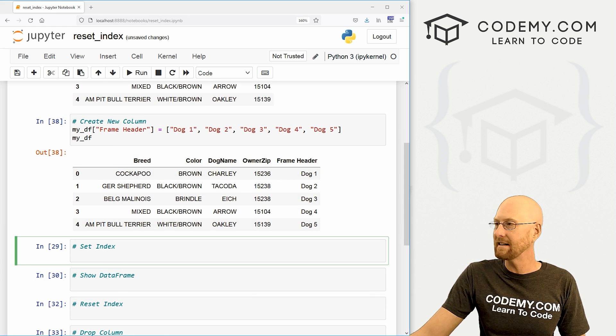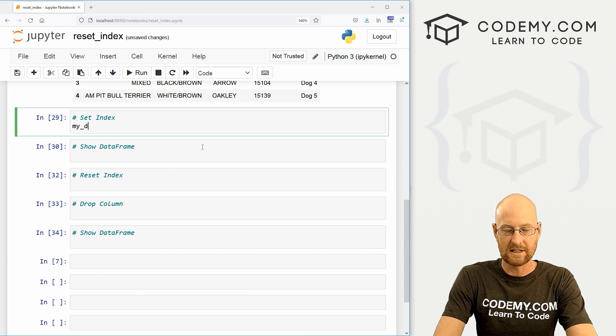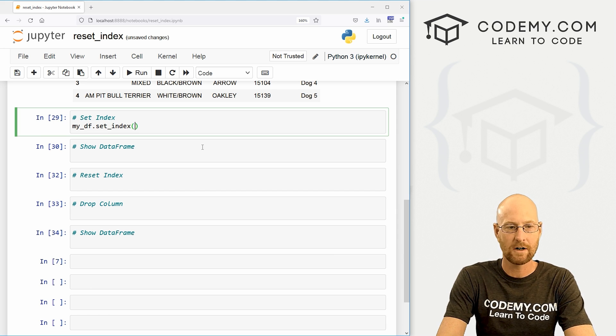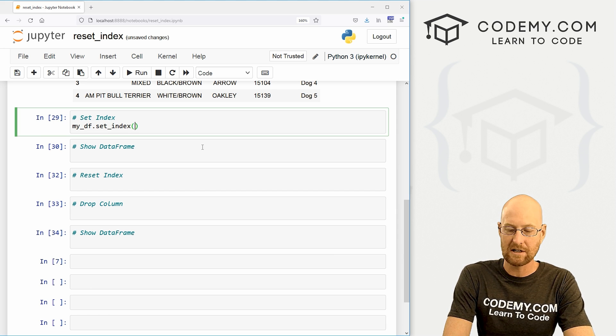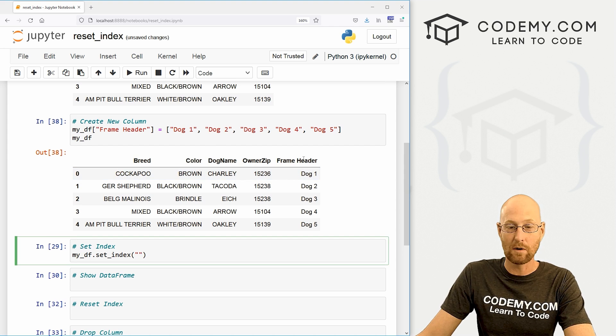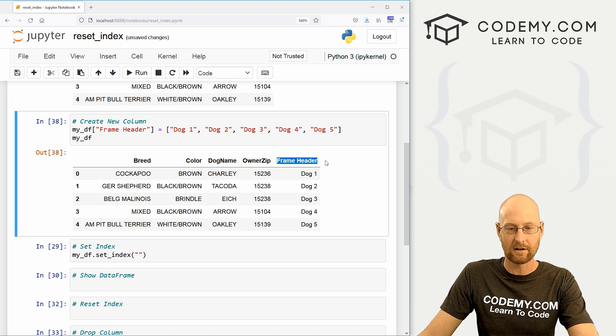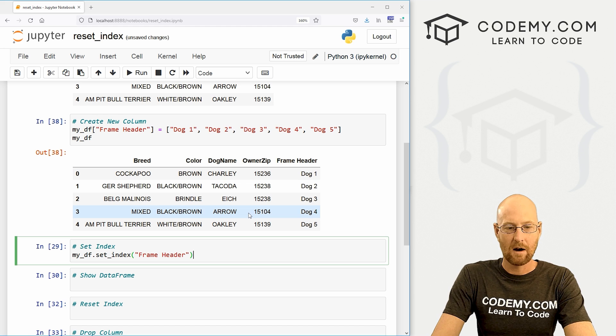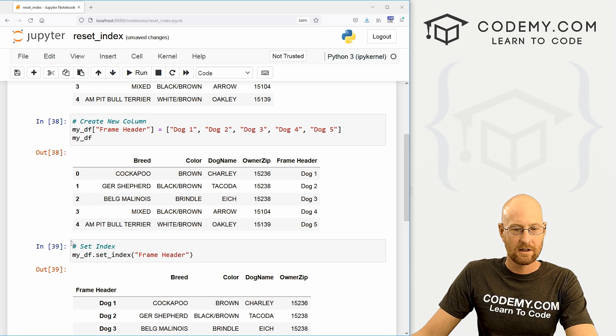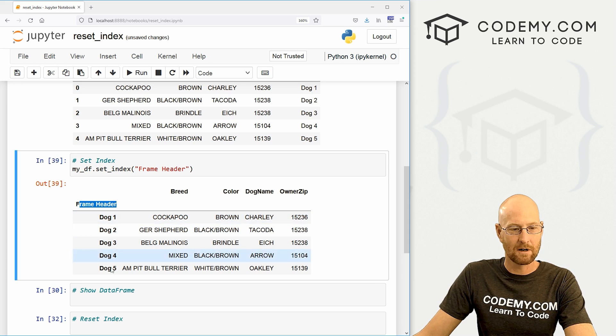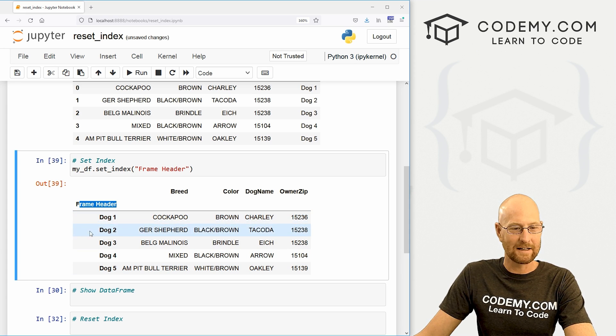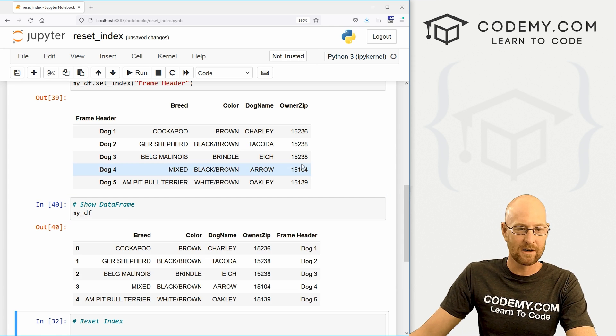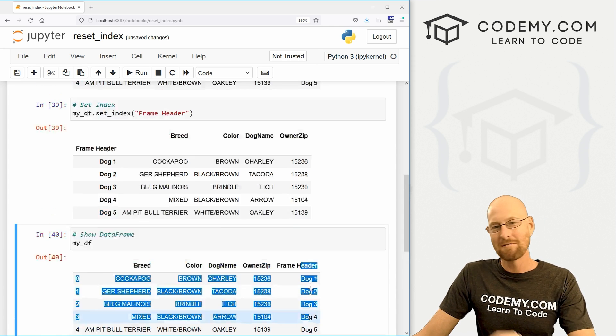Well, it's easy. We just set the index, so to do that, we call my_DF.set_index, very easy. And this is a function. So then we just want to pass in which column we want to do and we want to do frame header. So we can just copy this and boom. Now, if we run this, you can see here it is frame header. Those numbers have been replaced. The formatting here looks a little wonky. That's normal. But if we run this again, my_DF, you'll notice, boom, it's gone back to normal.